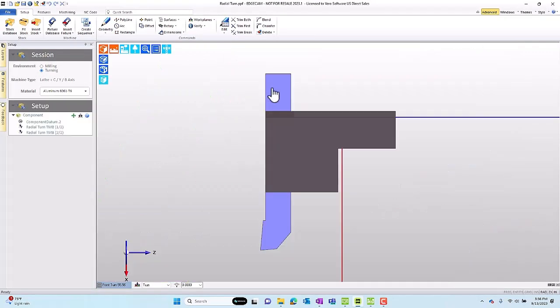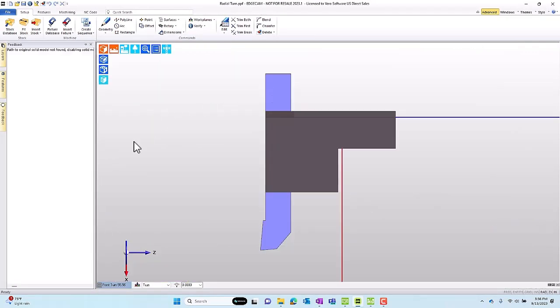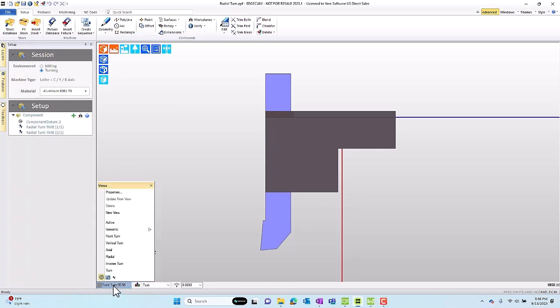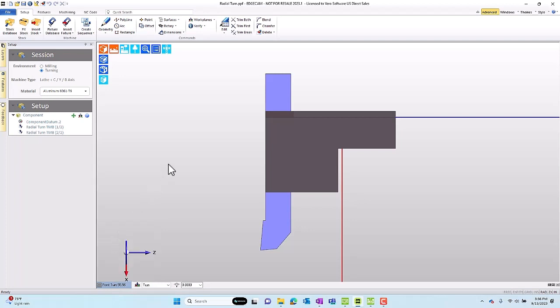I'm going to open up the radial turn tool. We've isolated this tool and put it into the go position.